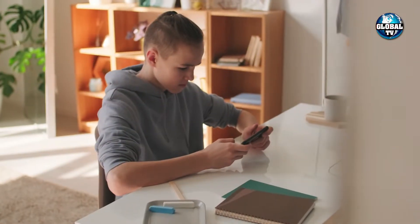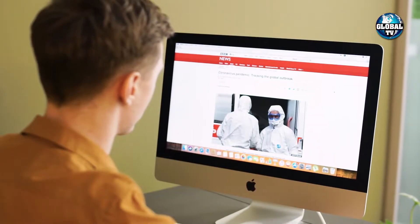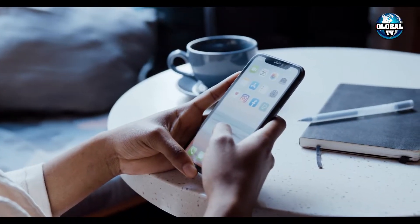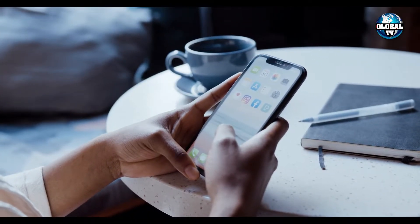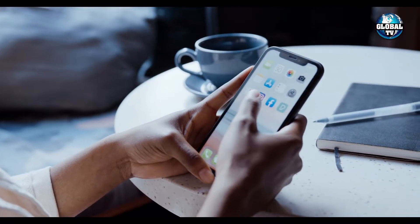Moreover, you can do this method on any device like computer, laptop, or even your mobile phone. So, without wasting more time, let's get on with it.